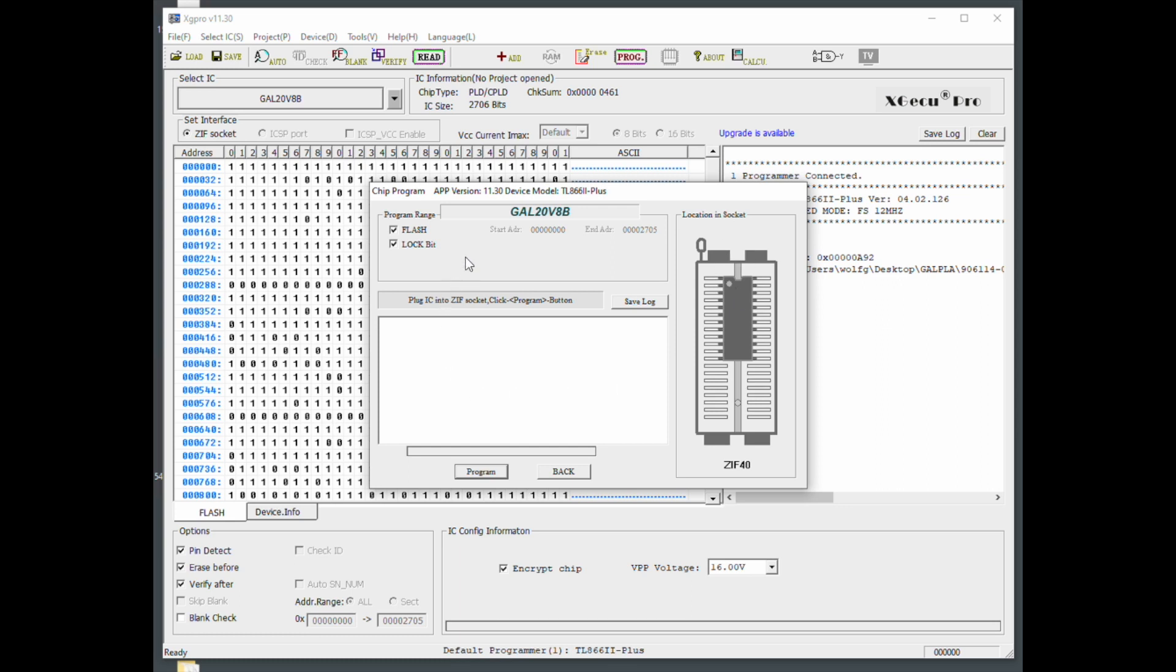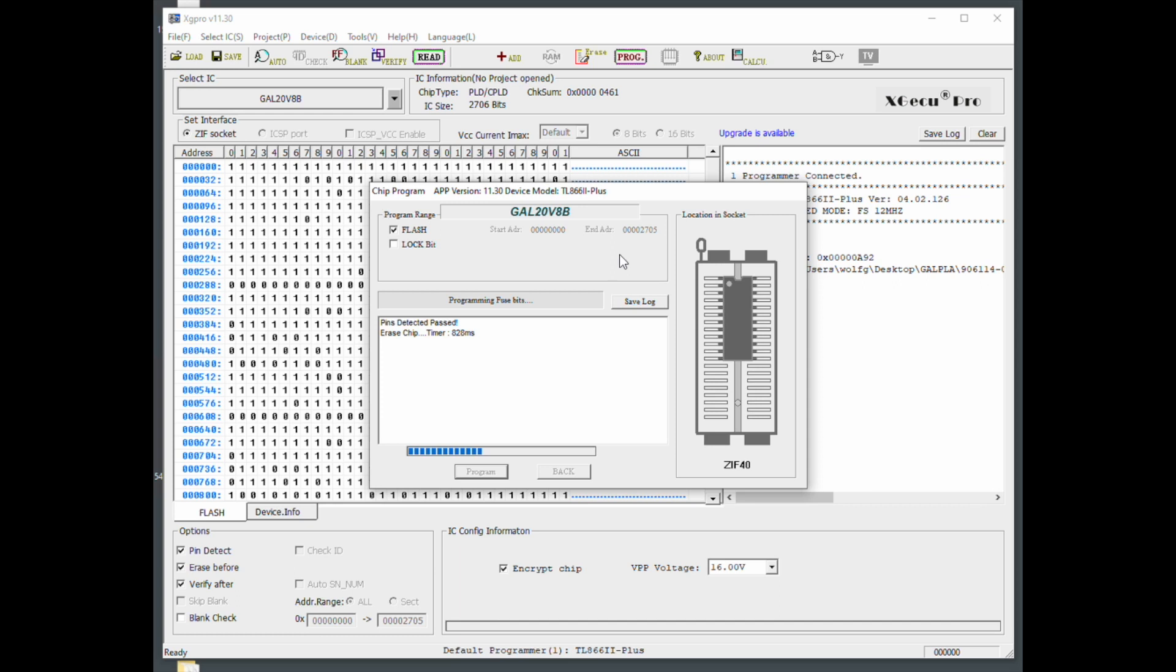The most important thing here is to remove the check mark at lock bit. Because if you do that, it wouldn't work. Then you just press program and it takes a second or two. And this is real time. And there you go. So you have your left GAL.